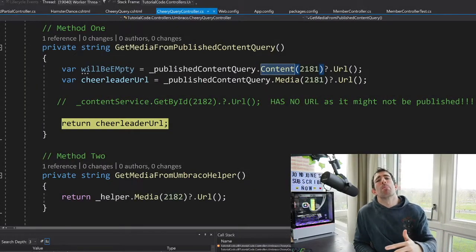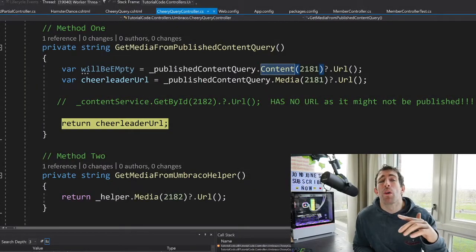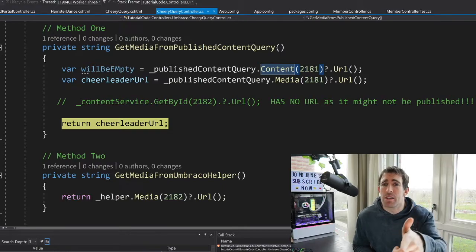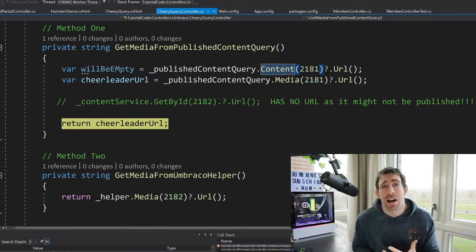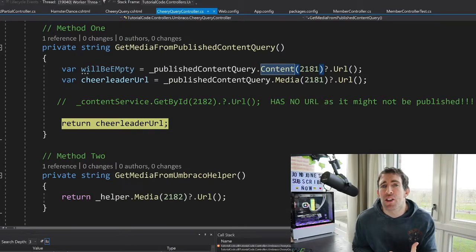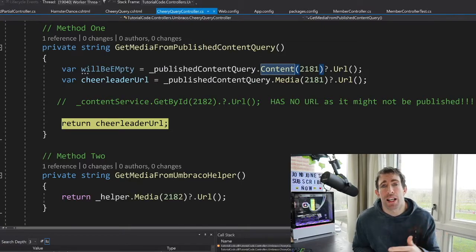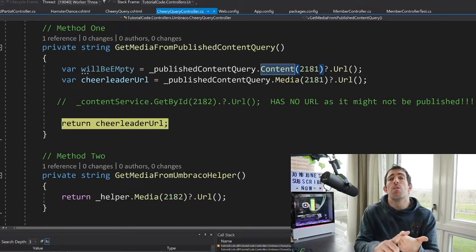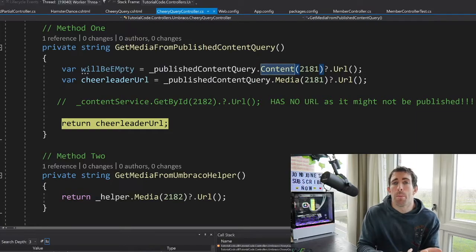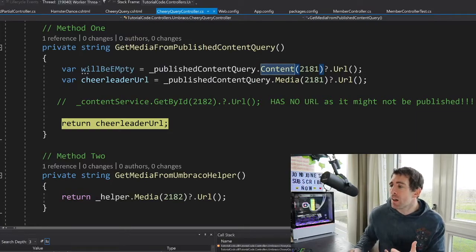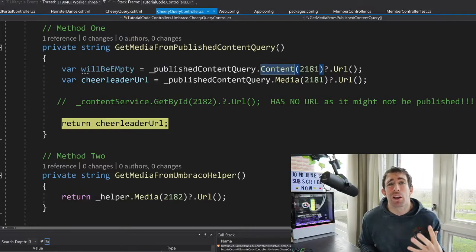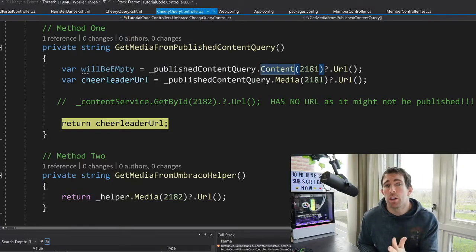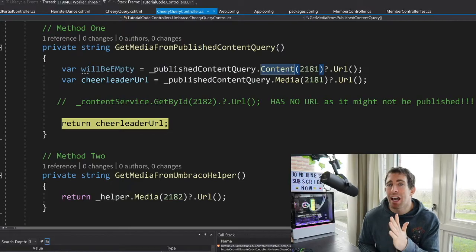Before I wrap up, I want to impart one last golden nugget of wisdom into your heads, and that's around the type of cache that you're using. Umbraco comes with three front-end caches, one for content, one for media, one for members. Now depending on what you want to query, make sure that you use the correct cache.